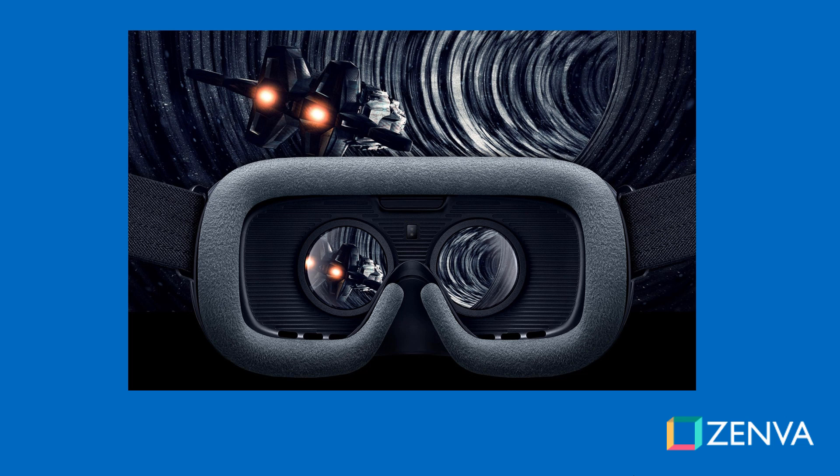The Gear VR is a mobile headset manufactured by Samsung and developed in collaboration with Oculus, the Facebook owned company behind the Oculus Rift headset. The Gear VR headset only works with selected Samsung phones of the Samsung Galaxy family.